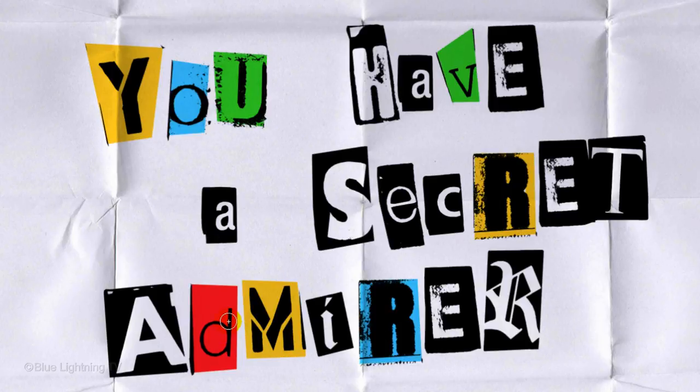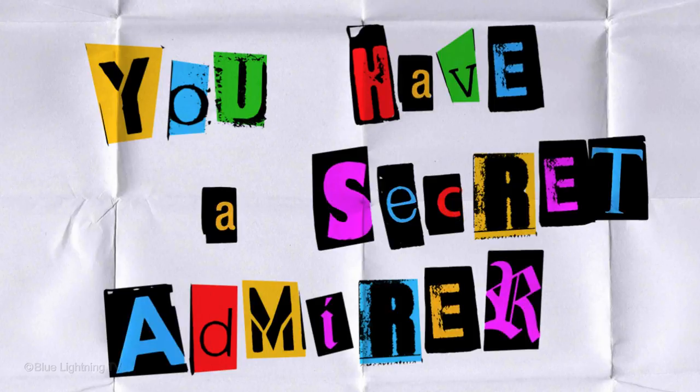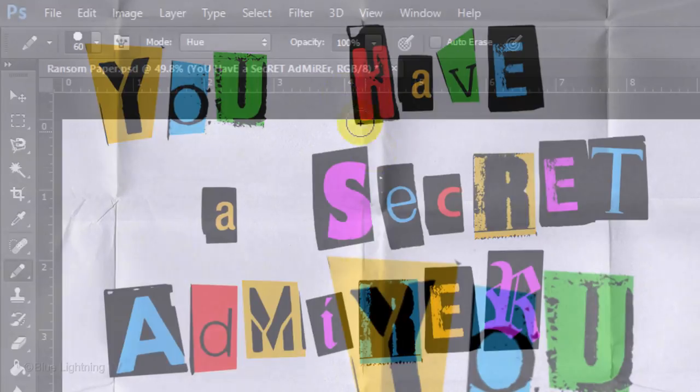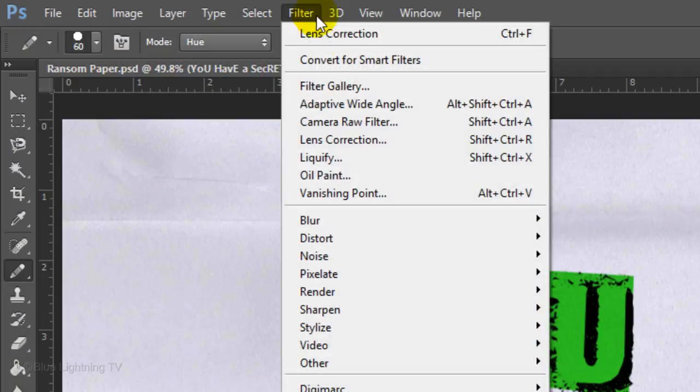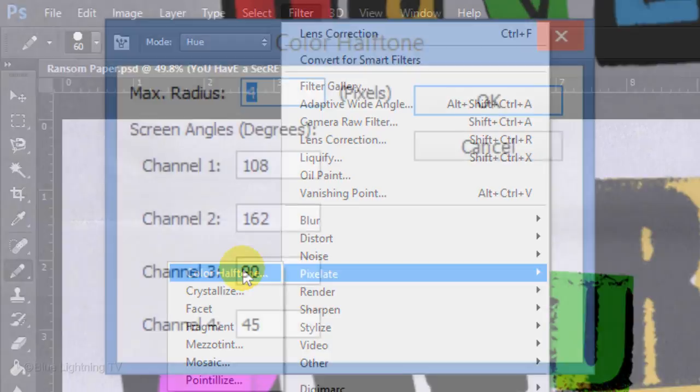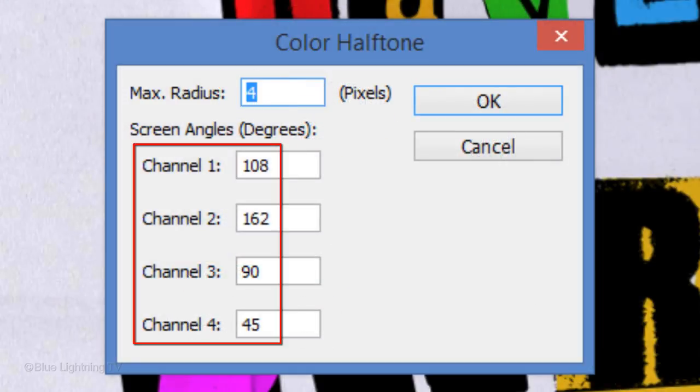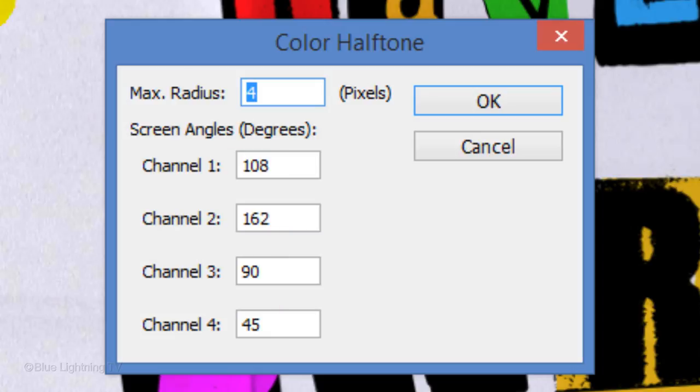To color in the characters that are surrounded with black shapes, simply brush over them with various colors. Go to Filter, Pixelate and color halftone. Make the Radius 4 pixels and keep the default screen angles. Then click OK.